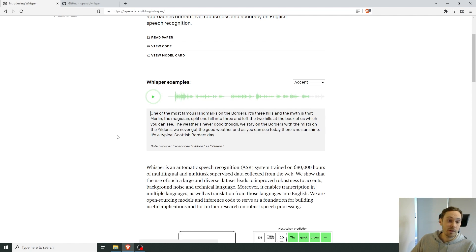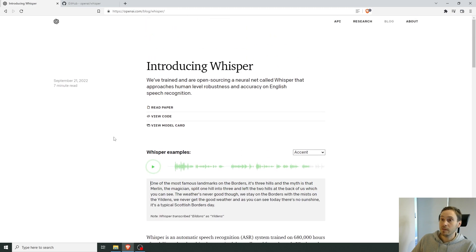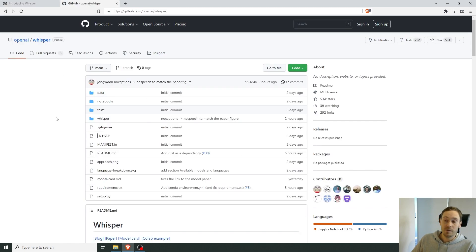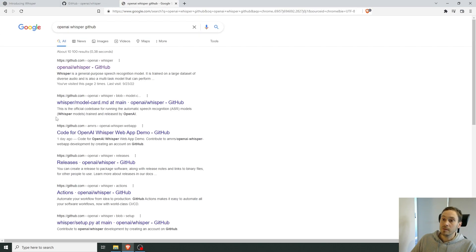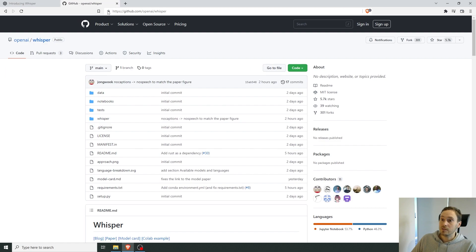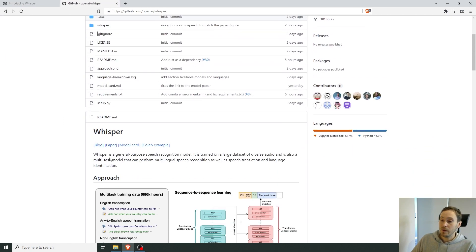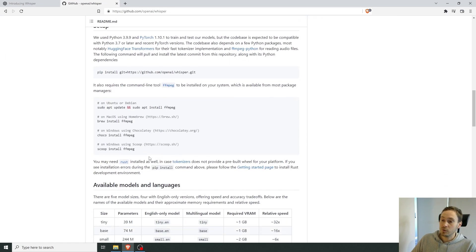I'm going to show you how to use and work with it. I went into the OpenAI GitHub — just Google 'OpenAI Whisper GitHub' and it'll take you to the same page. There are instructions for installing it: you need Python, Git, and a package manager for FFmpeg, and hardware that can handle it.